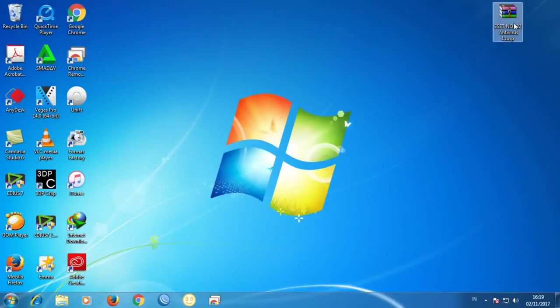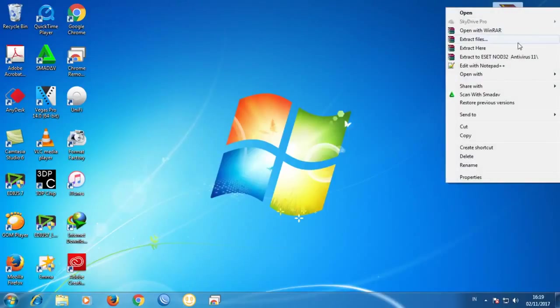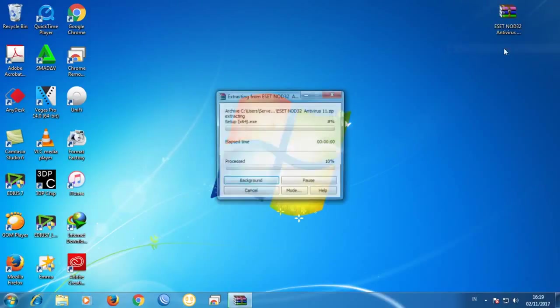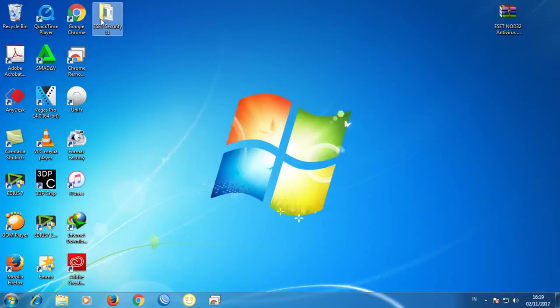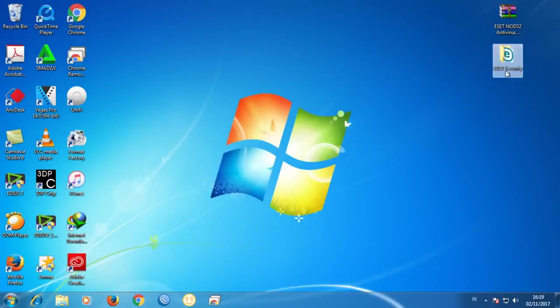Right-click on it, click Extract, and after the file is already extracted we're going to open the file — double-click on it.